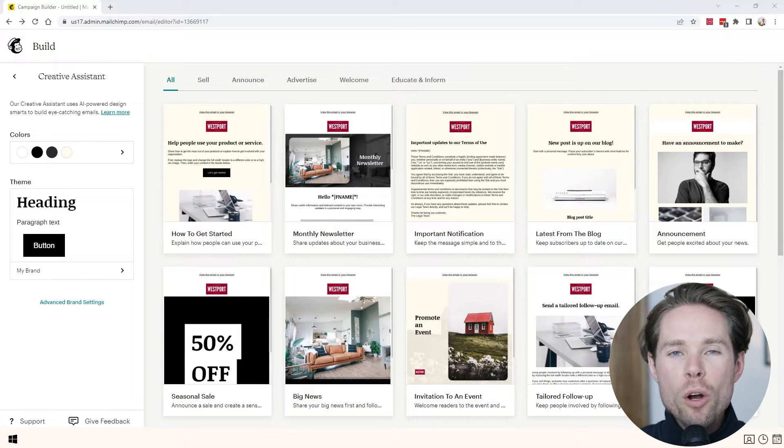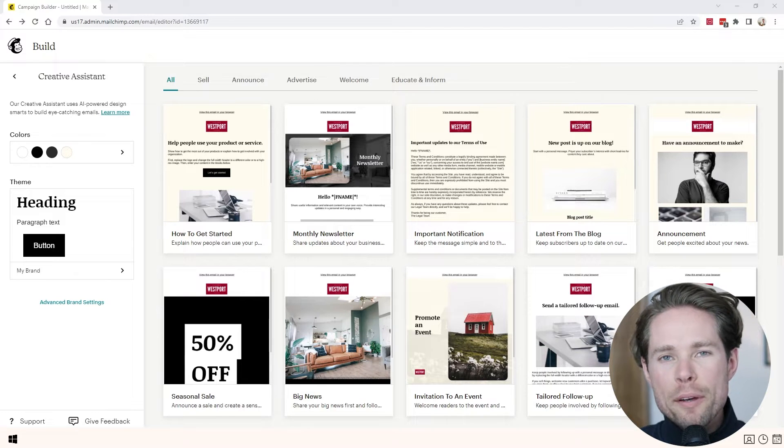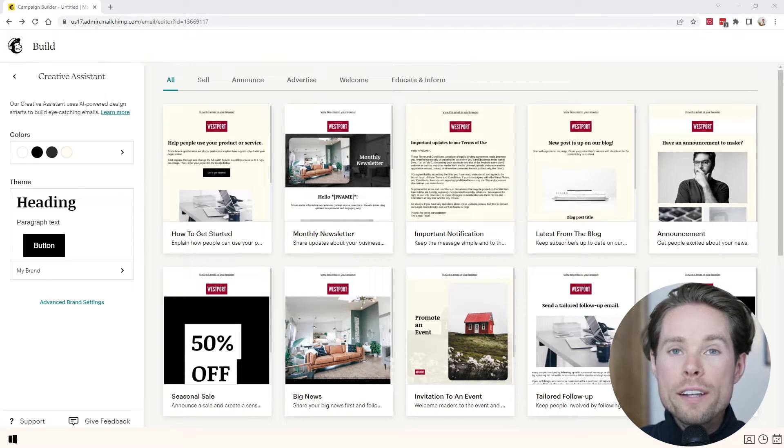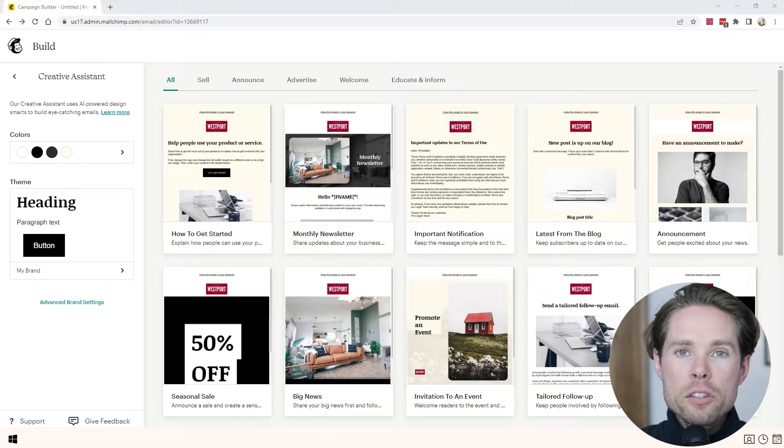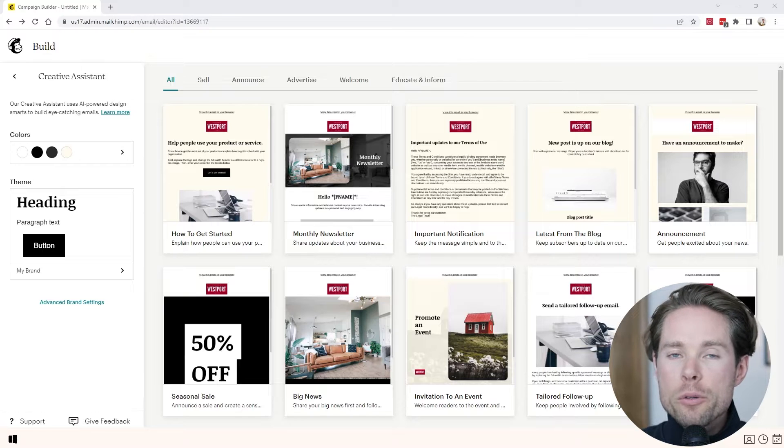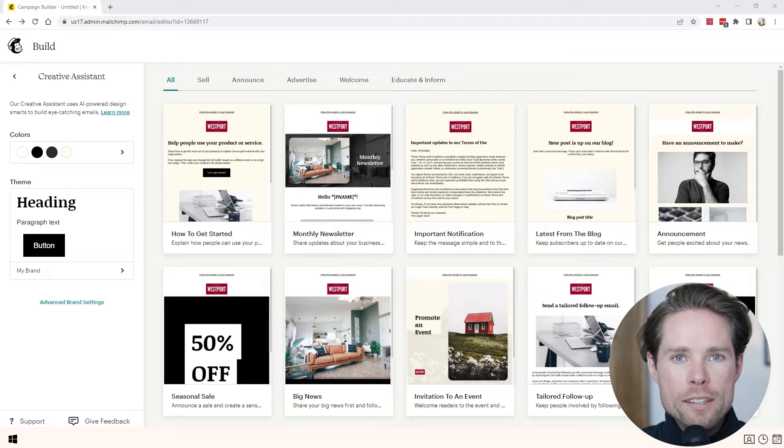Hey, hello, my name is Robin and welcome to this new MailChimp tutorial where I teach you how to design a MailChimp email newsletter template.